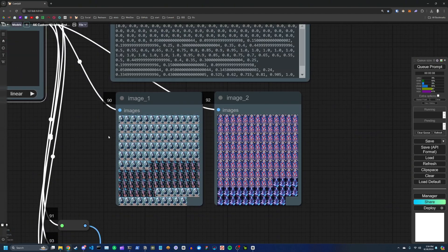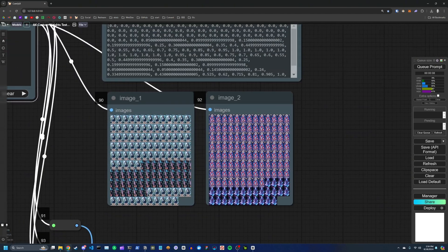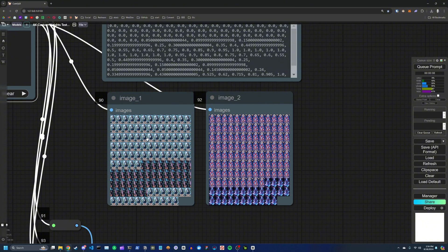You can see that represented by the image batch here, we basically are starting with the original or the first reference images. And then we transition to the second, then to the third, and finally to the fourth.